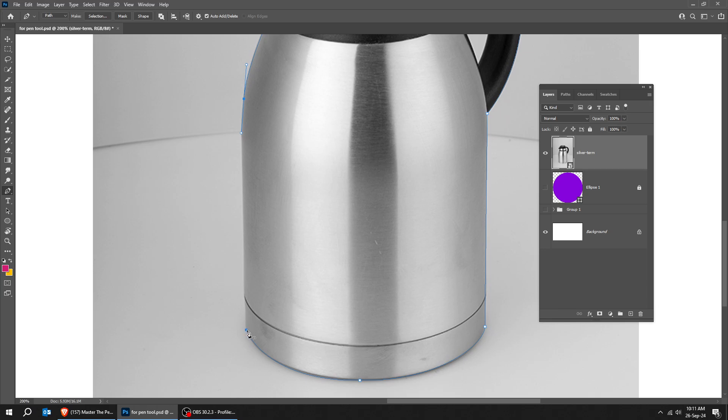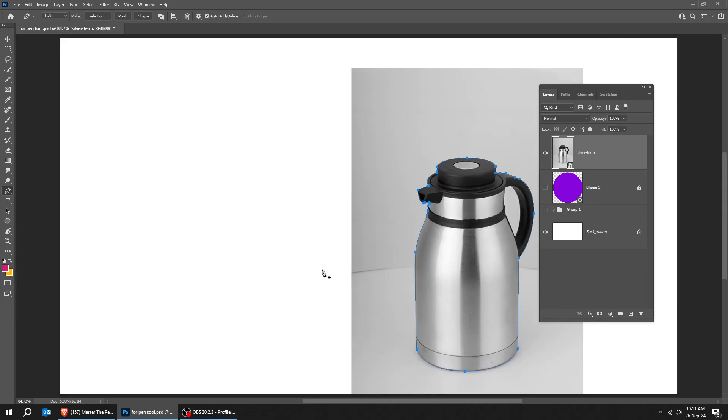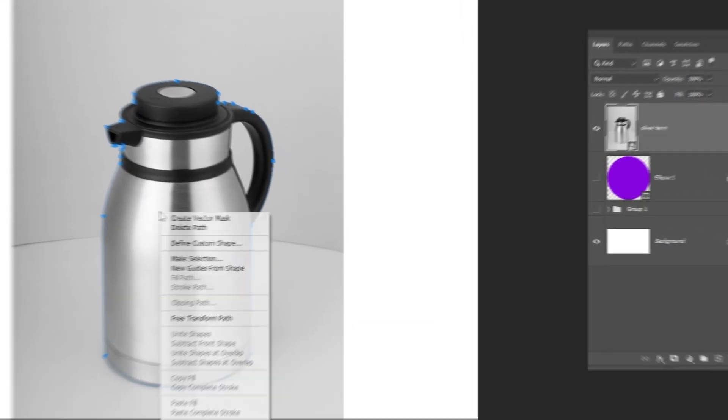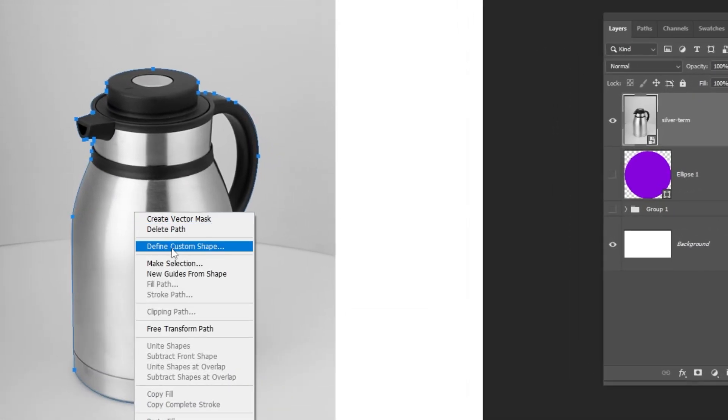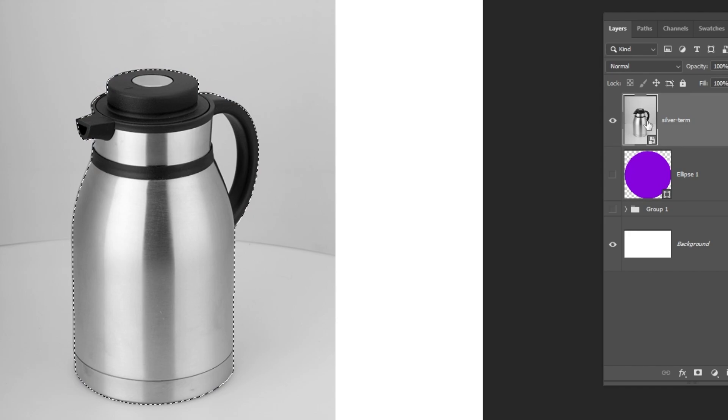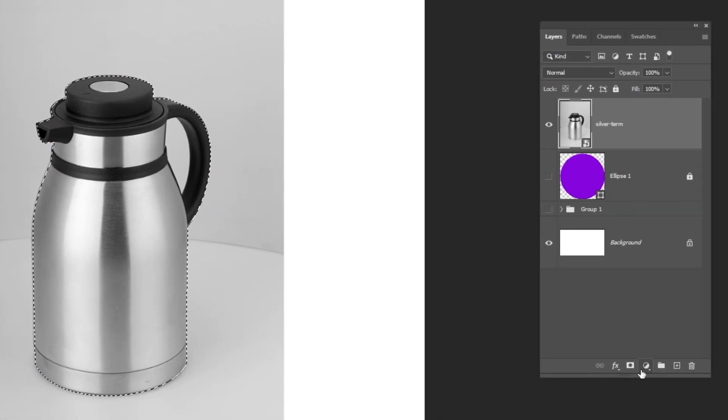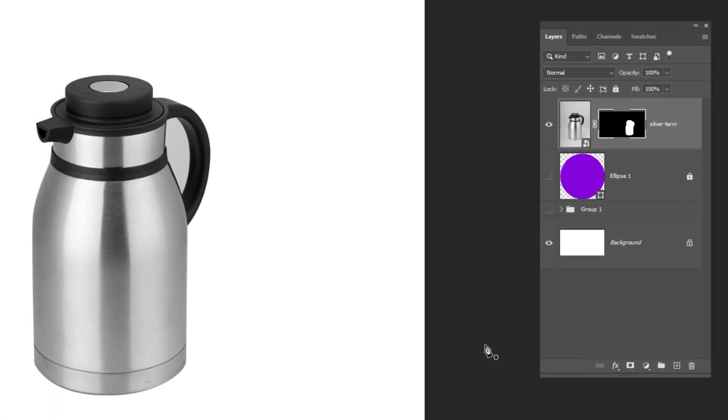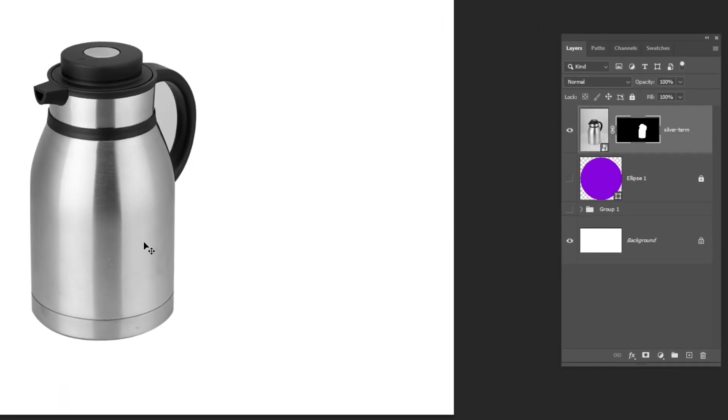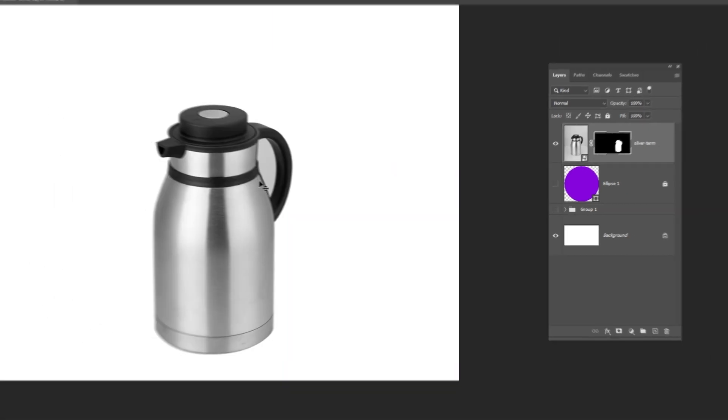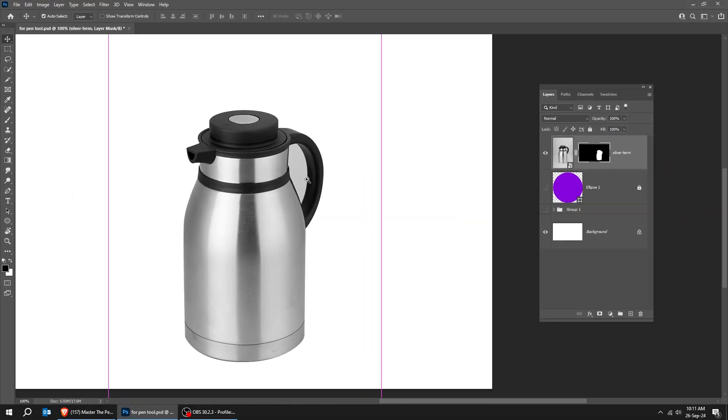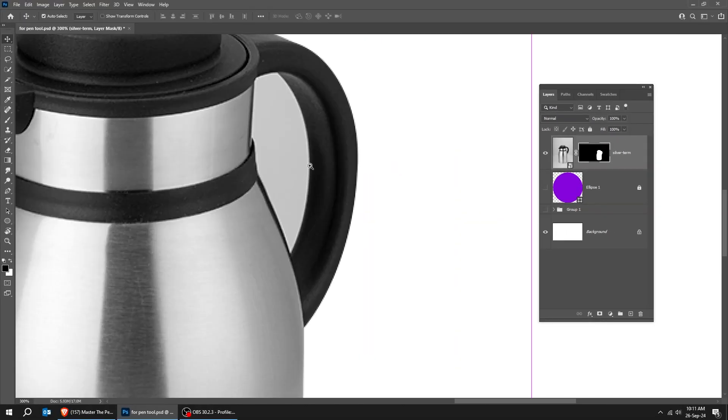After you close the path, right-click and choose Make Selection. Now, add a layer mask. We have hidden the background of this image. You need to practice so you can master the Pen Tool.